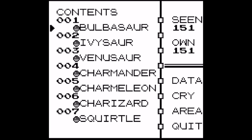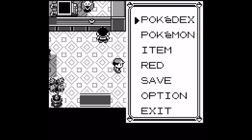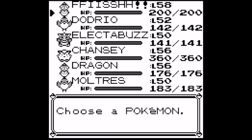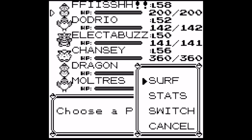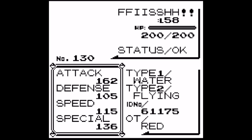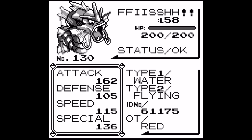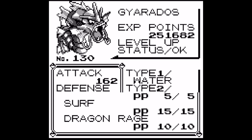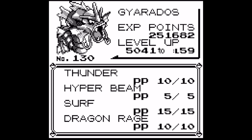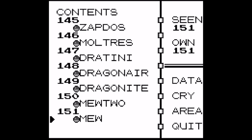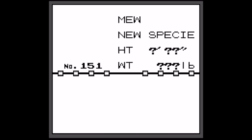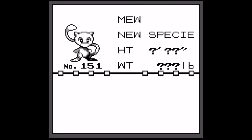Hopefully my Pokémon are still hanging in there about 27 some odd years later. Ah yes, there we go — there's my Superfish Gyarados, looking happy as ever, and my totally legitimate captured Mew.